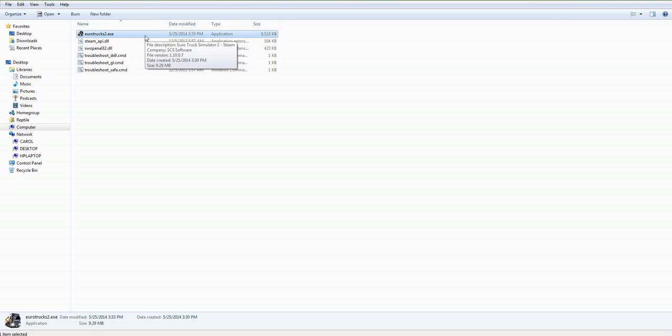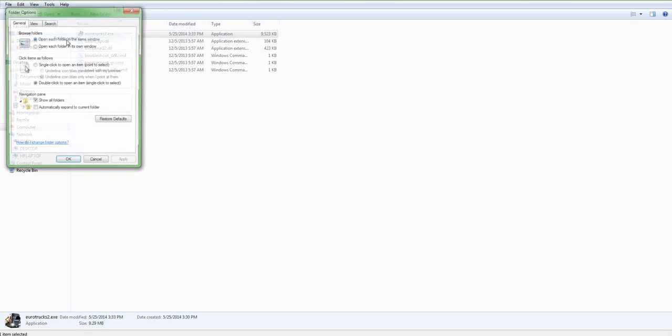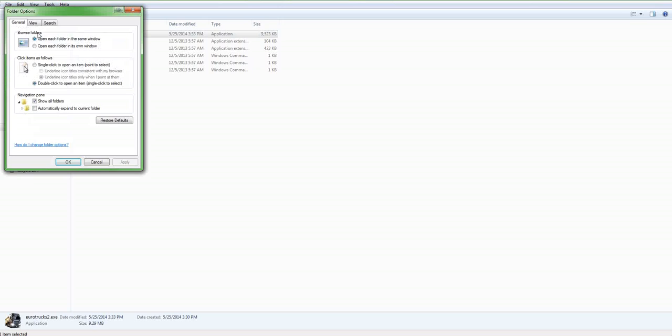Excuse me. So that's one way to do it. Another important thing is, when you're here, Tools, and go to your Folder Options, and View.